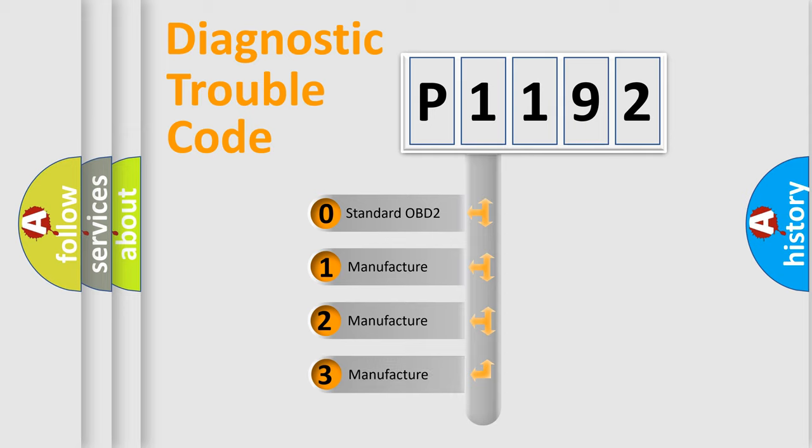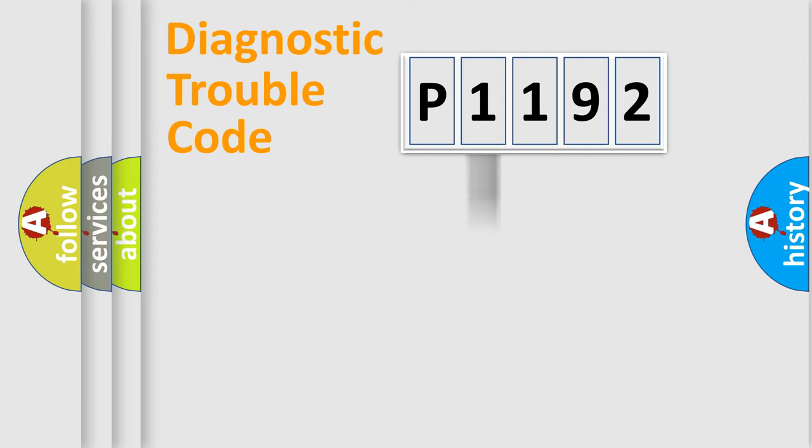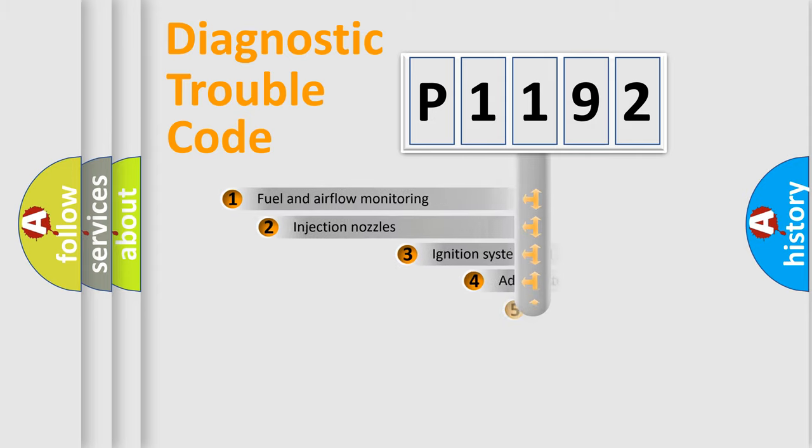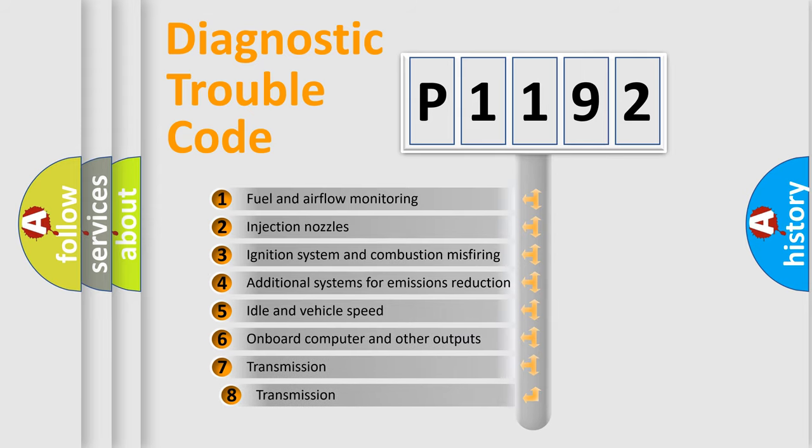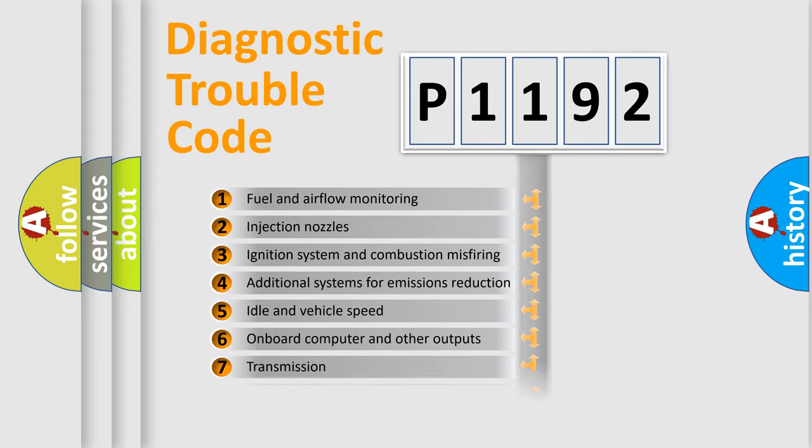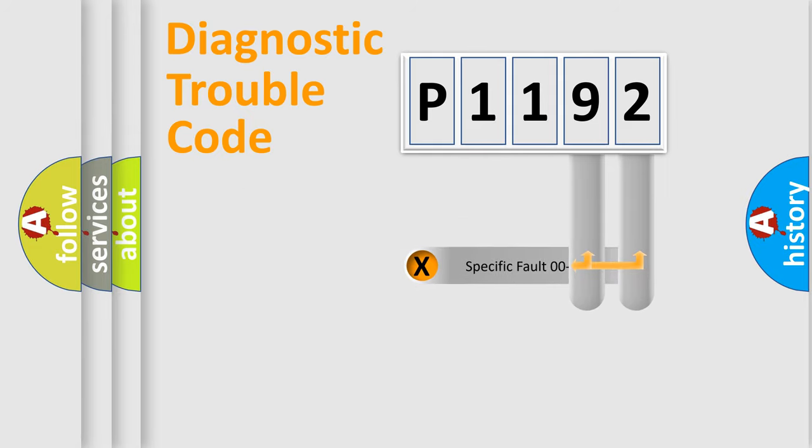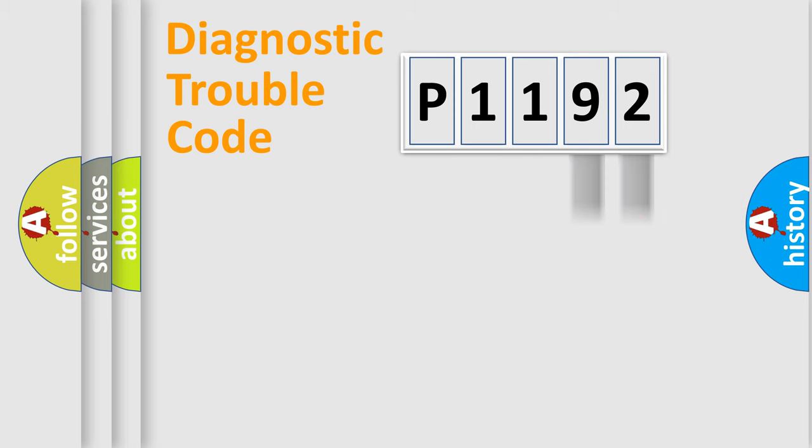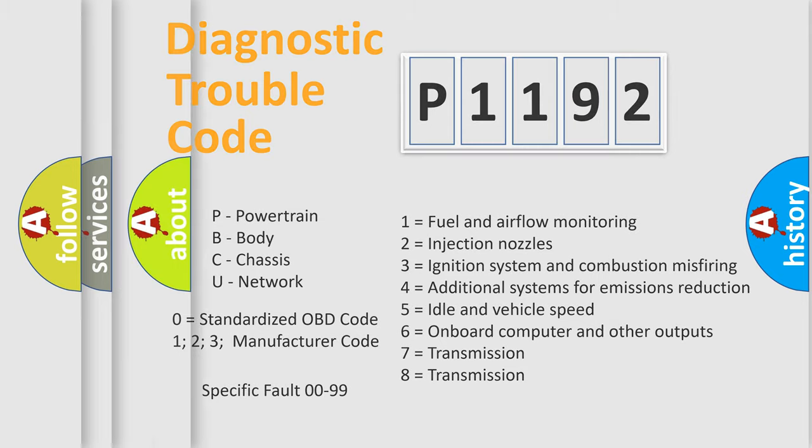If the second character is expressed as zero, it is a standardized error. In the case of numbers 1, 2, or 3, it is a manufacturer-specific error expression. The third character specifies a subset of errors. The distribution shown is valid only for the standardized DTC code. Only the last two characters define the specific fault of the group. Let's not forget that such a division is valid only if the second character code is expressed by the number zero.